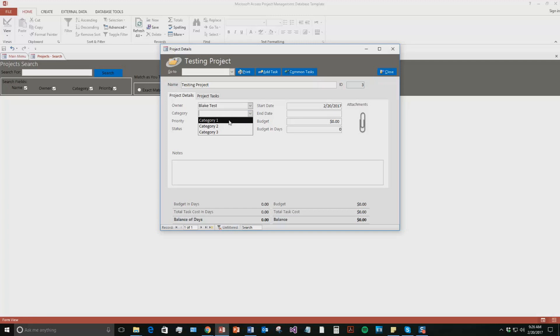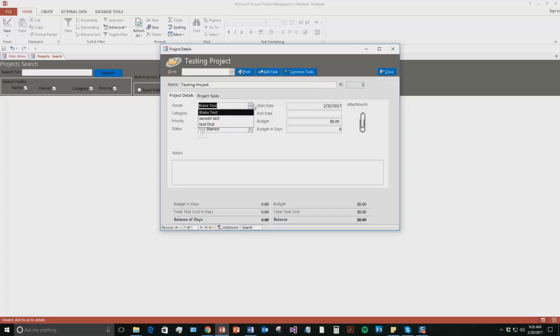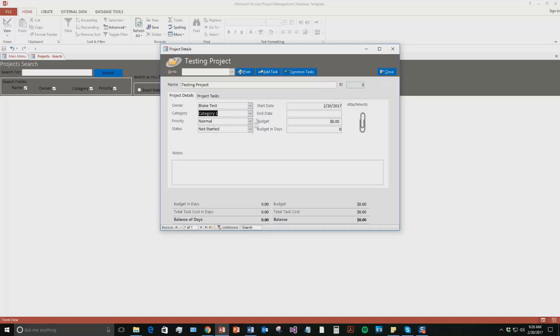If you purchase the database template, you can maintain all your own information and you can add in all your own categories, obviously all your own employees. These were just some other employees that were added for the sake of a demo. You'll be able to input all of your own information. So we're going to say category one.